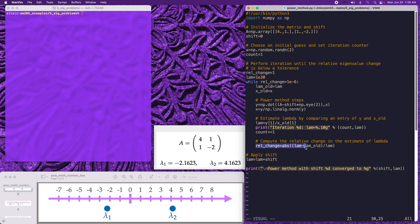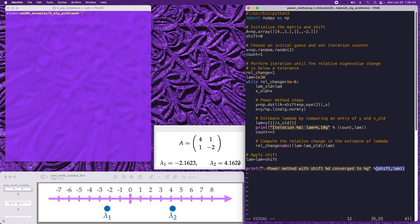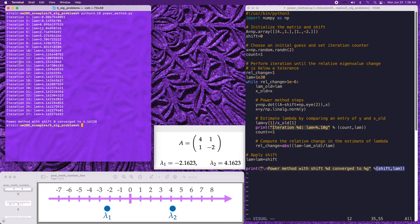We compute the relative change in the eigenvalue estimate to decide whether to exit the loop. Finally, we apply the shift back to the eigenvalue estimate found during the iteration to account for the shift in the power method steps. Let's now run this program. When we run with zero shift, after 27 iterations, we have converged to the value 4.16, which is our lambda_2 eigenvalue.